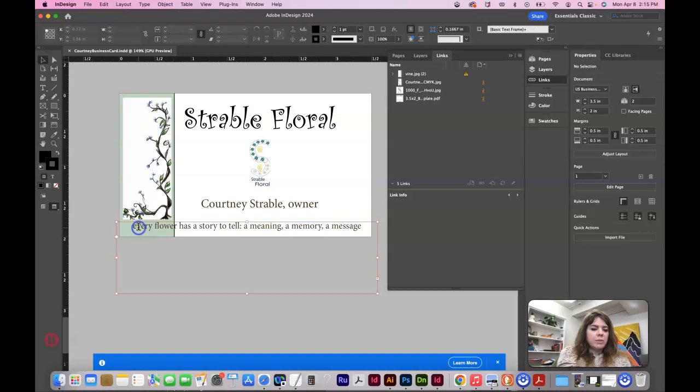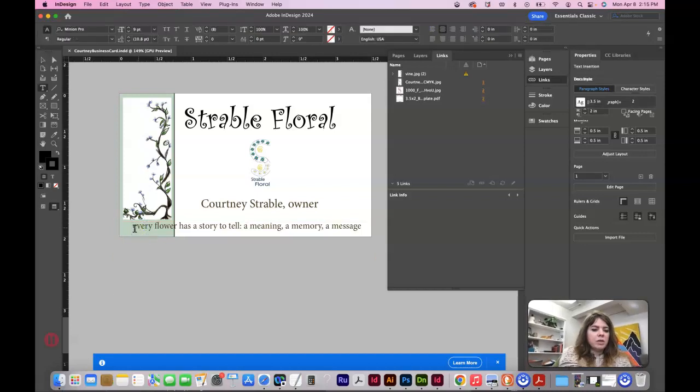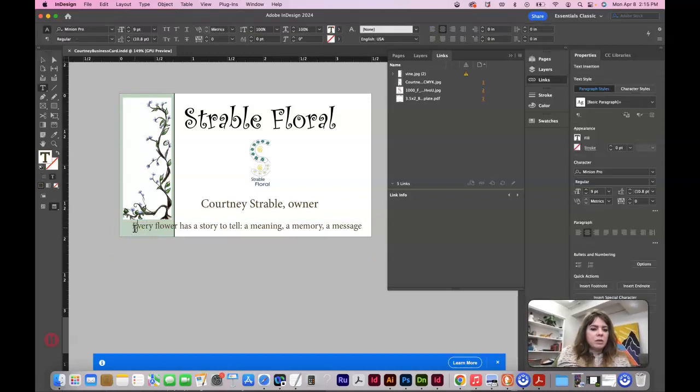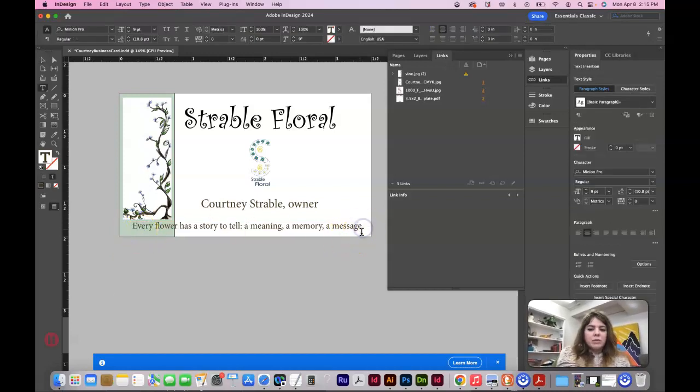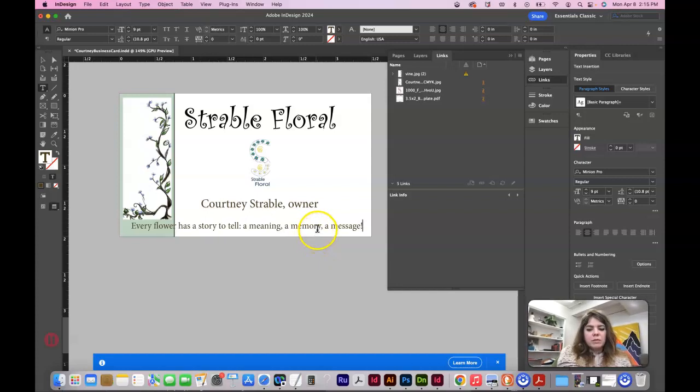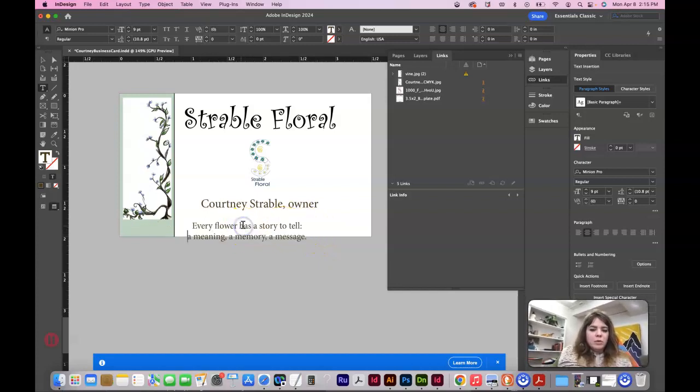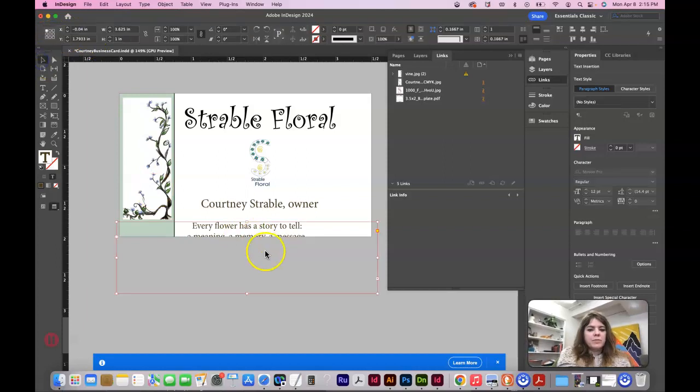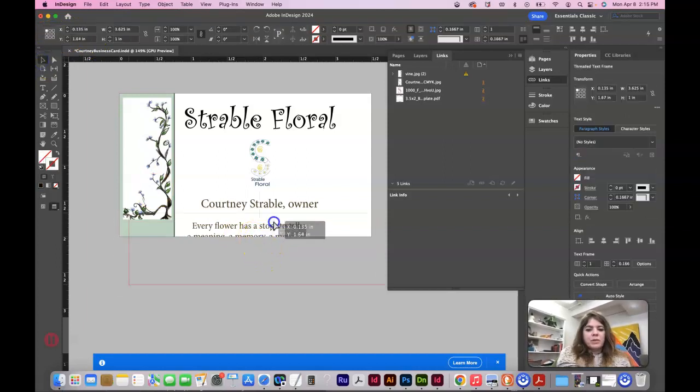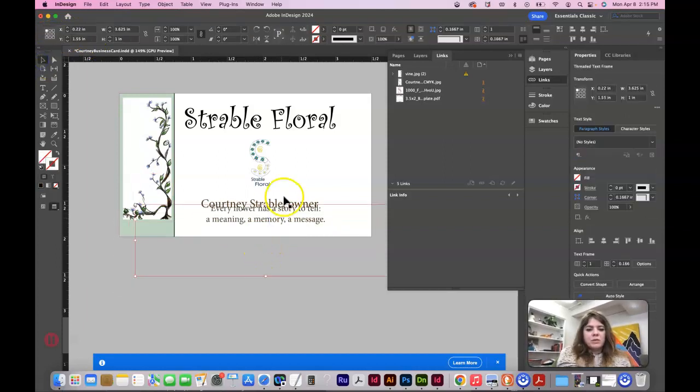I would capitalize every and I would maybe add some punctuation. I would put a return here too, maybe, and just center this and move this up.